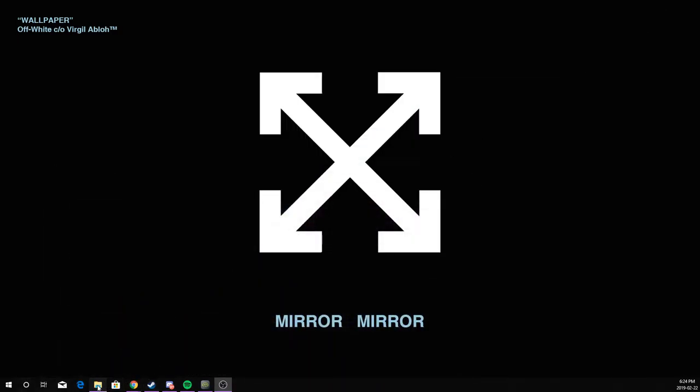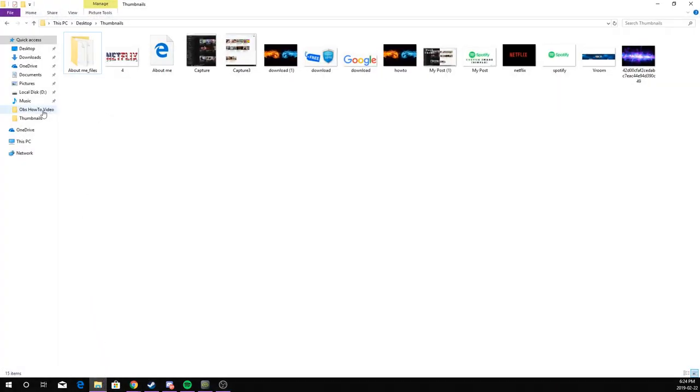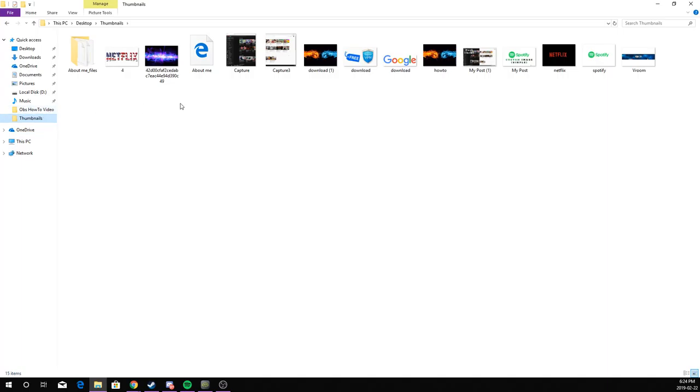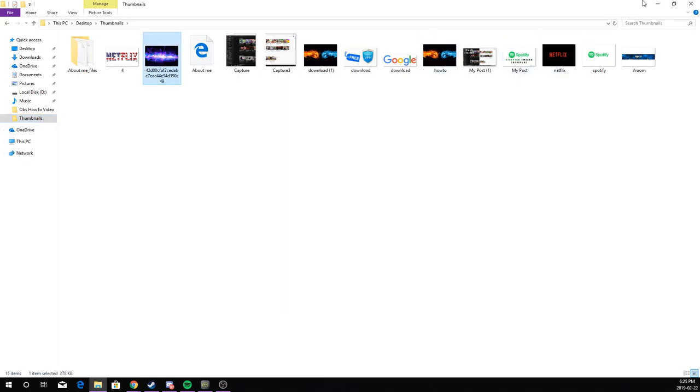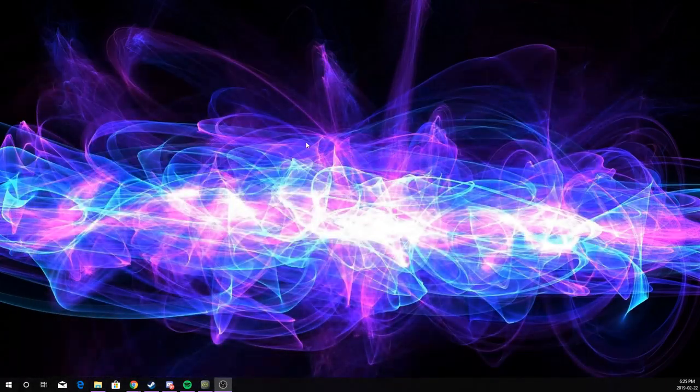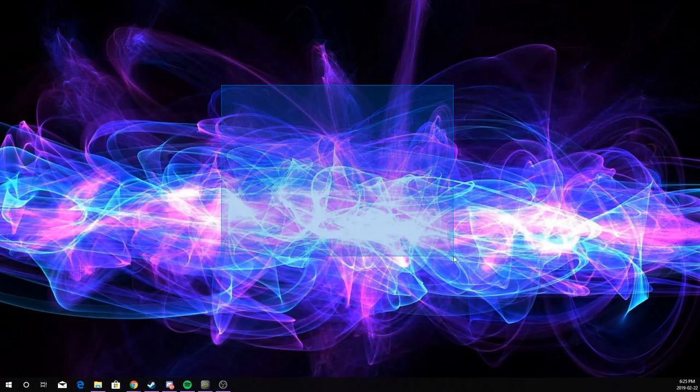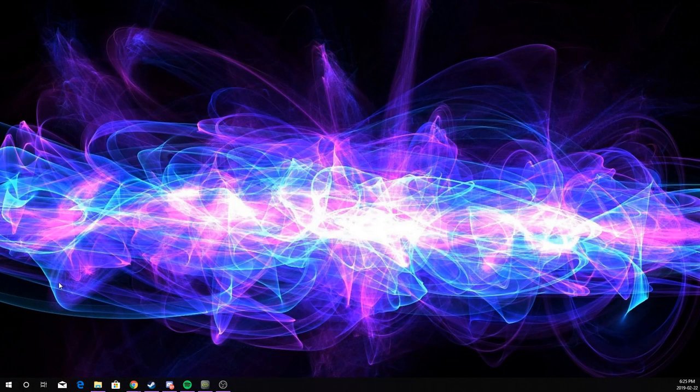Now go on your folders, go where you put it. I'll find that thumbnail you saved and right click it. Set as desktop background. Now as you can see, I have this background. So it's this simple.